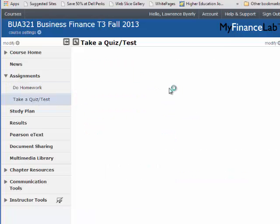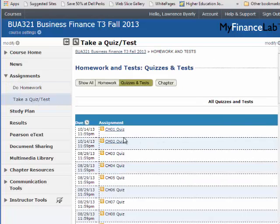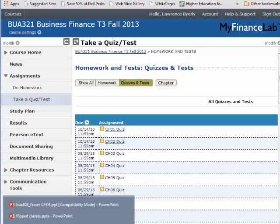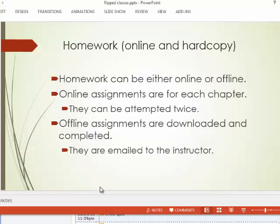Likewise, to take a quiz, you do the exact same thing — open the quiz and take it. As we get closer to the assignments, the instructor can give you more information on how to do this.